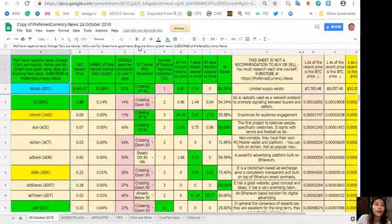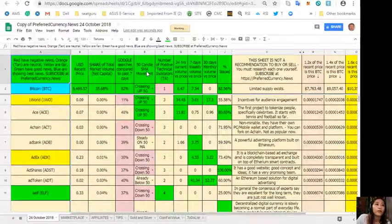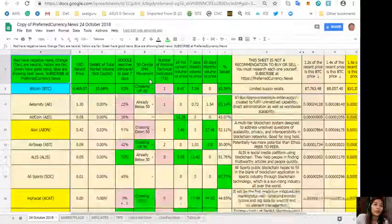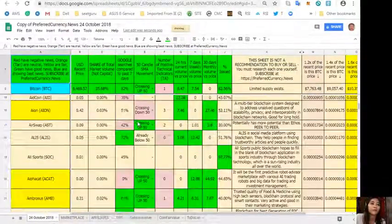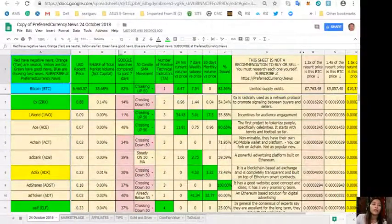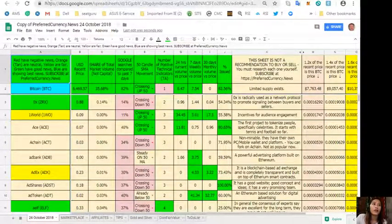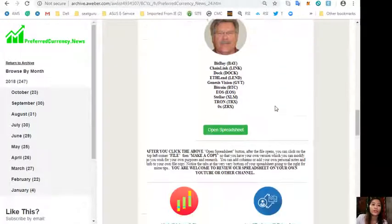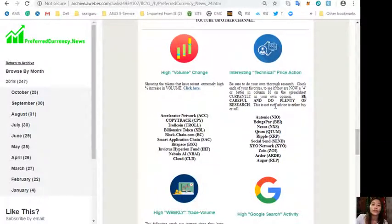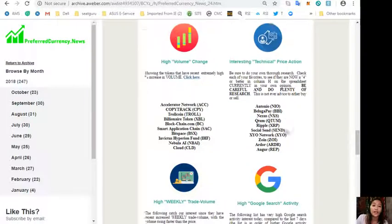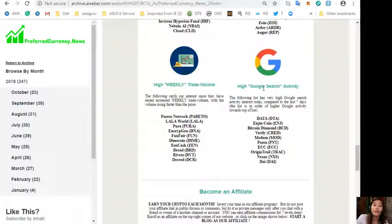This is my copy of preferredcurrency.news for tomorrow. Also guys, on each issue of the newsletter we'll show you tokens or a list of tokens that has high volume change, interesting technical price action, high weekly trade volume, and high Google search activity.